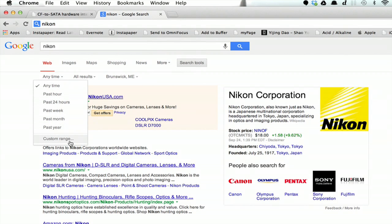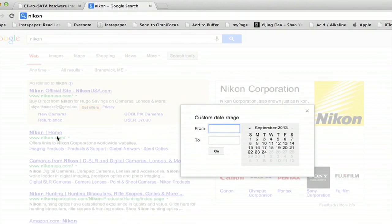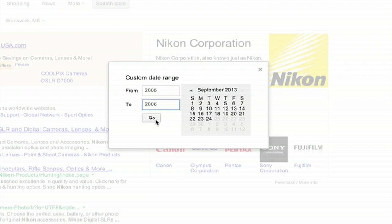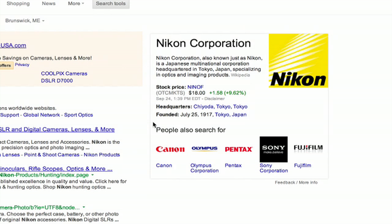You can also enter a custom range. So we'll click this and then type in 2005 to 2006 in September and click Go.